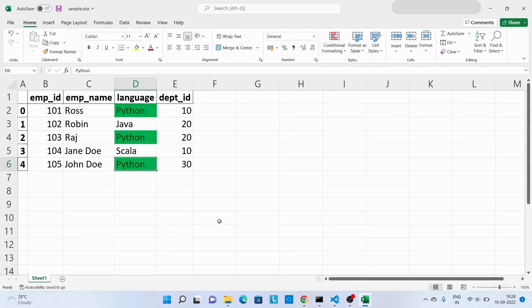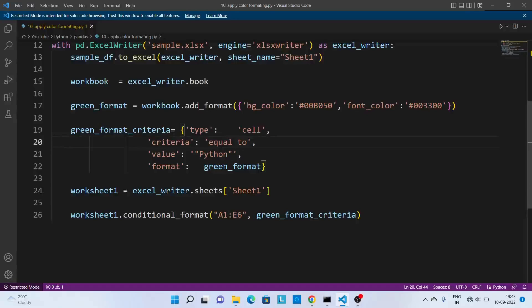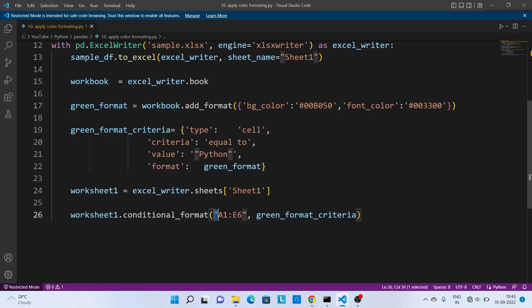Over here you can see all the cells with value as Python has been highlighted in green color. Now let's see how we can use some dynamic value instead of hard-coded value over here.